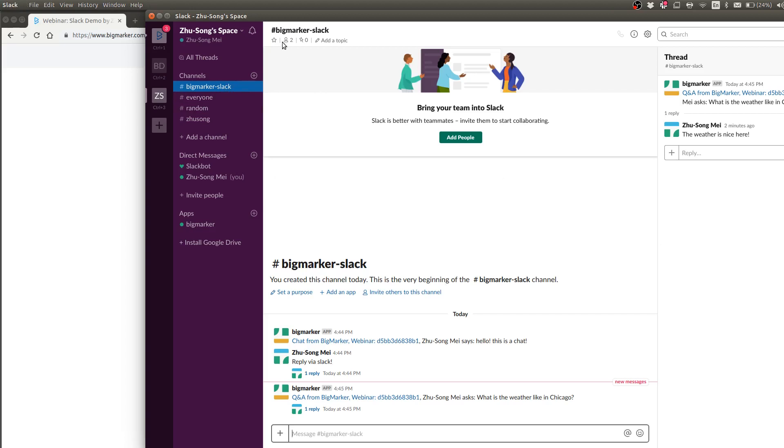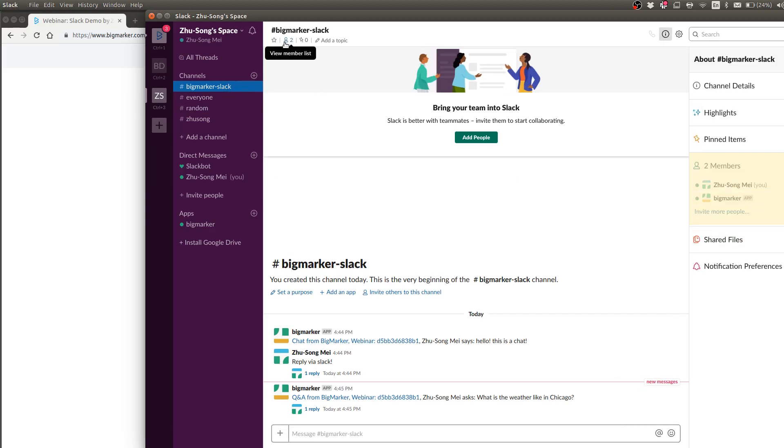And you will have to add that BigMarker app to this channel. Otherwise, the Slack channel would not have the permission to receive and send messages.